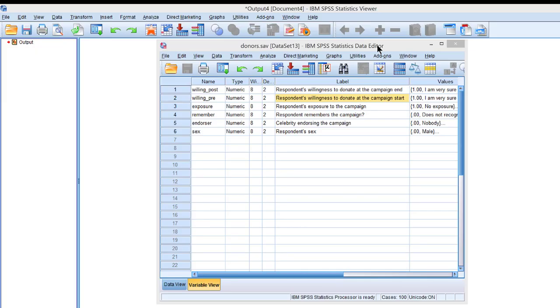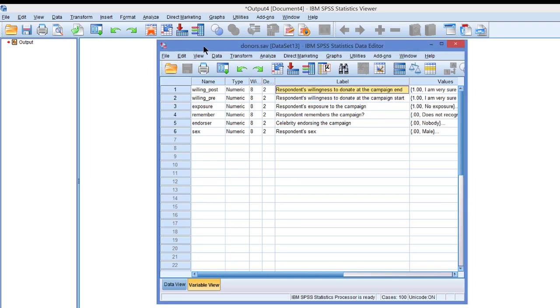A paired samples t-test in SPSS. Did the willingness to donate change over the course of the campaign? We have willingness measured at the campaign start and at the campaign end.